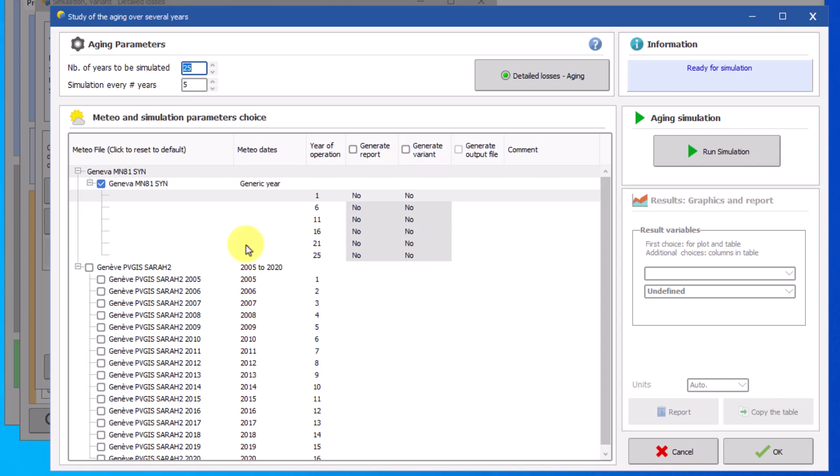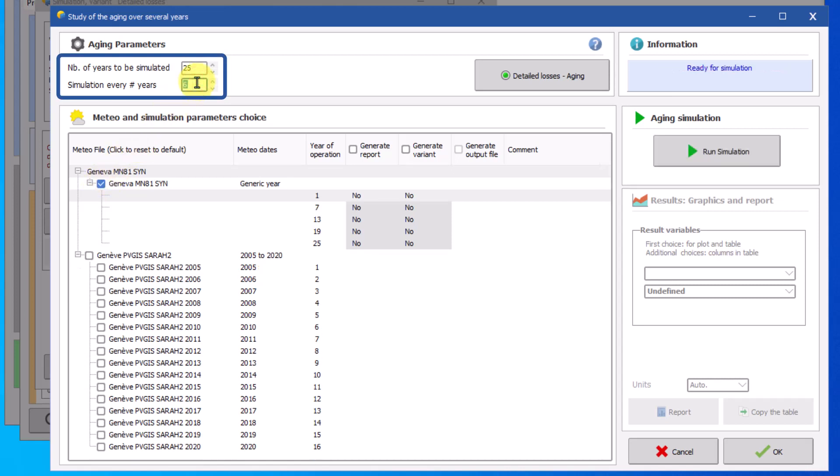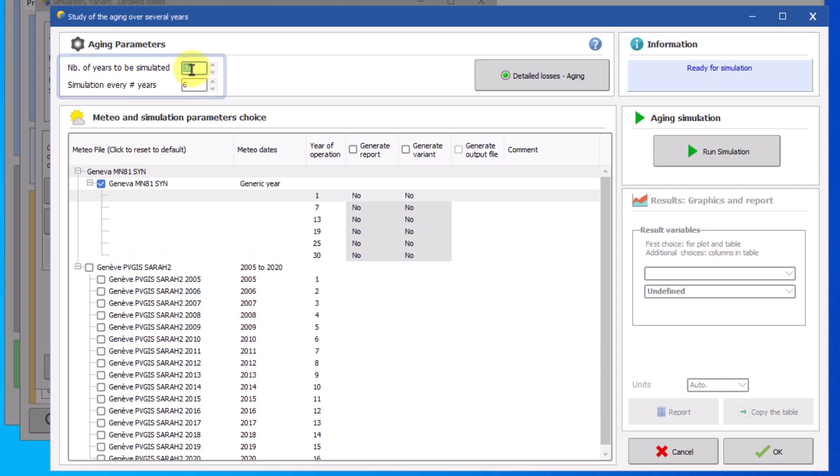We start by choosing the single year data Geneva MN81SYN. When a single year data is chosen you can specify the total number of years to be simulated as well as the interval between each simulated year. PVsyst will then interpolate the result for each year in between these intervals. Here we choose to run the simulation for every six years throughout the total of 30 years. The number of year of operation in the tree view changes with the modification and each line under the meteo file represents one simulation.